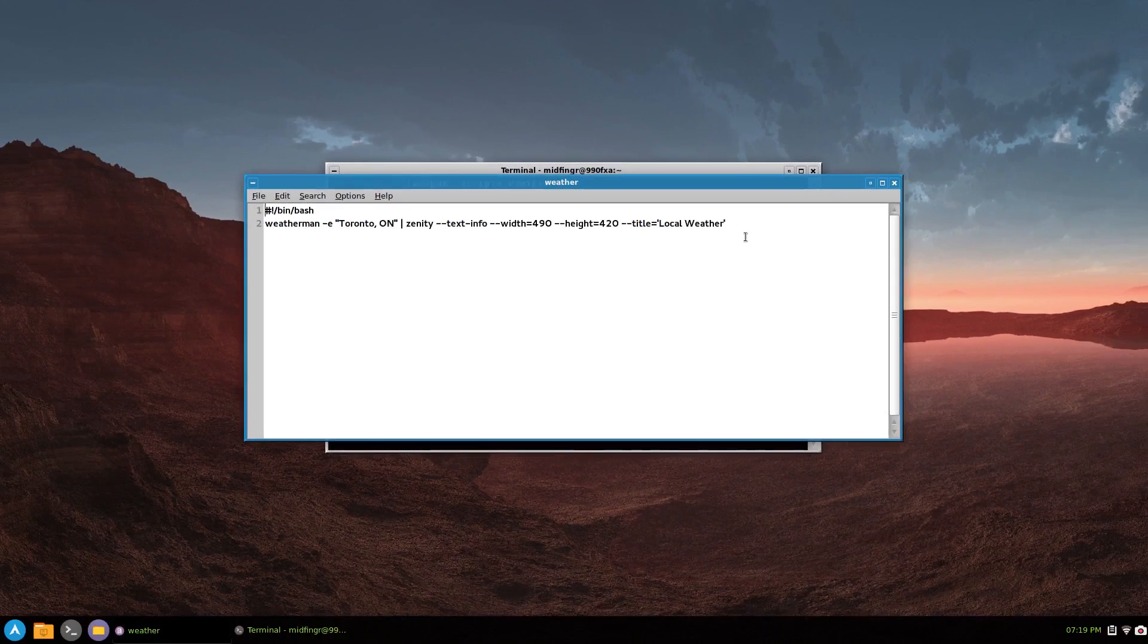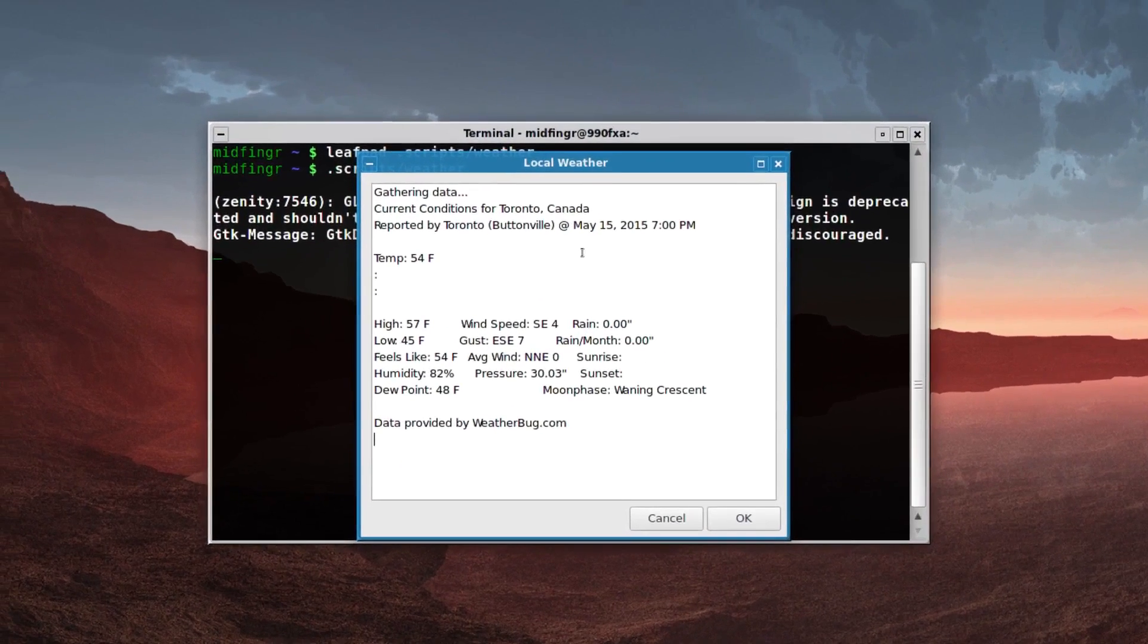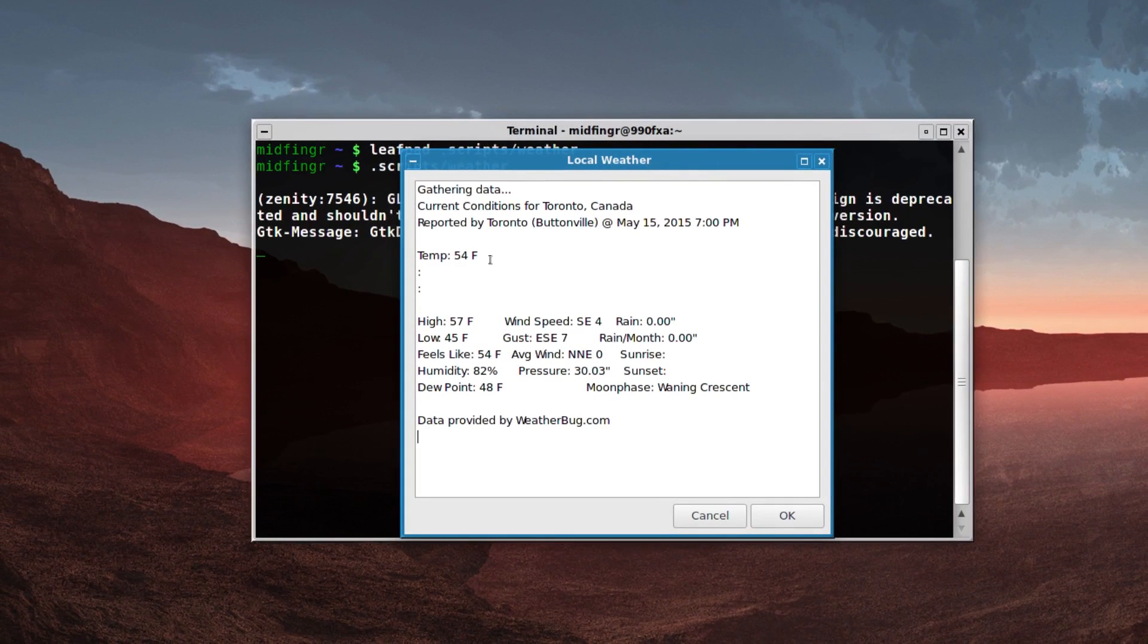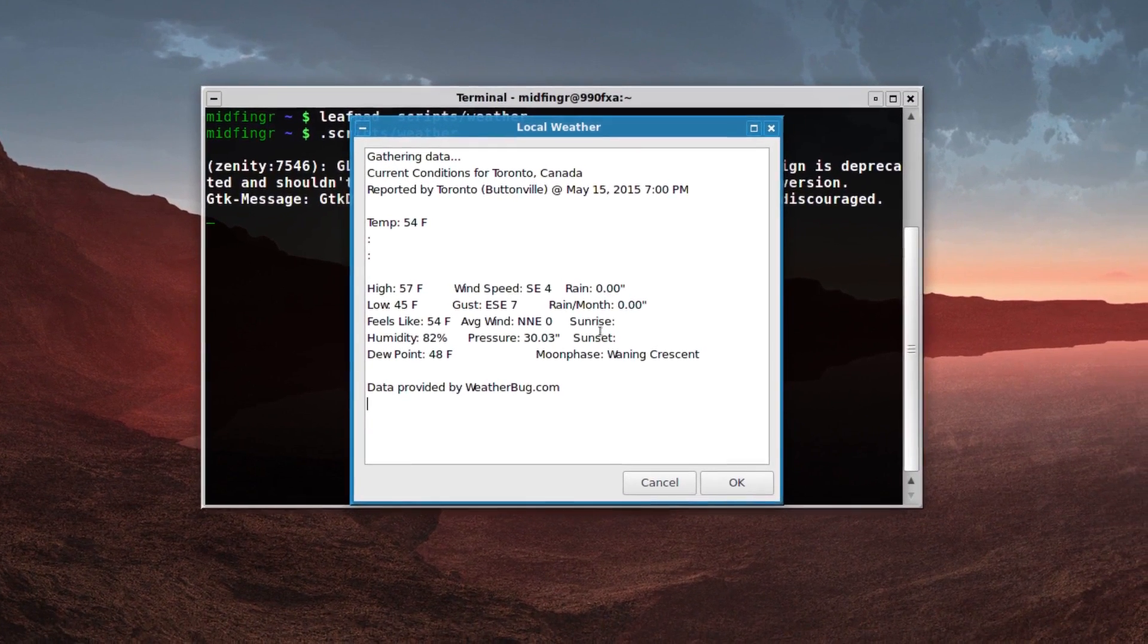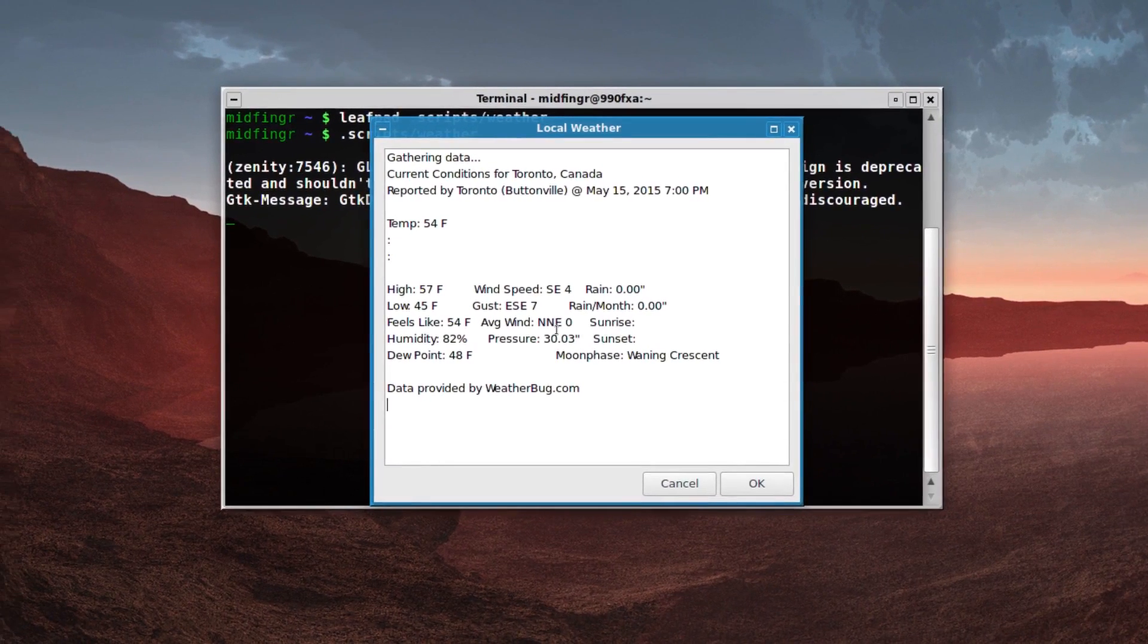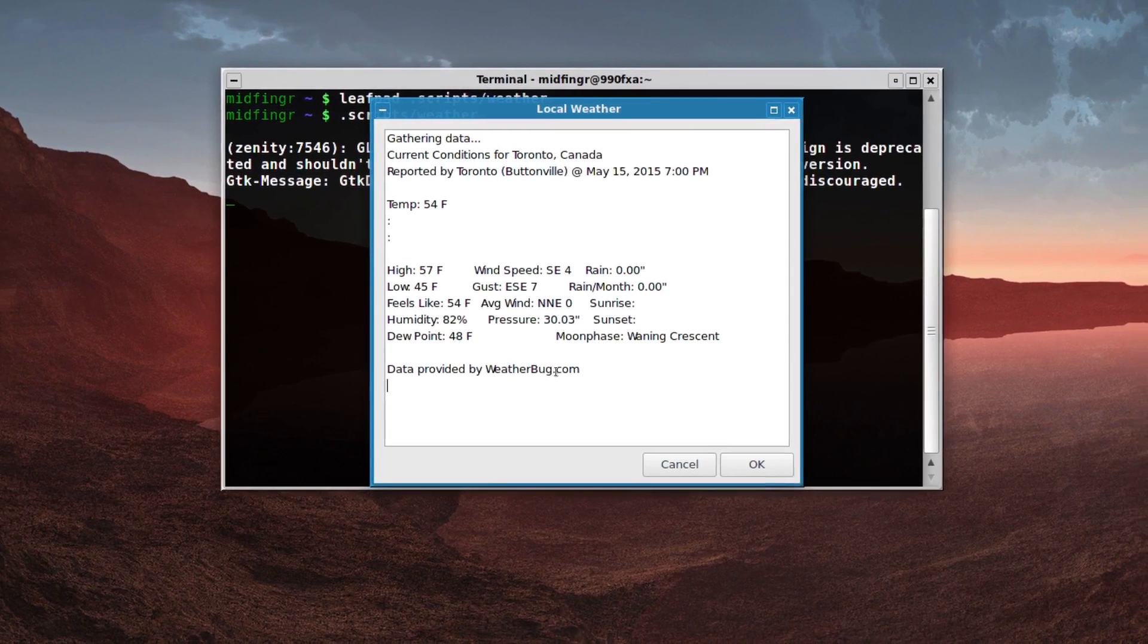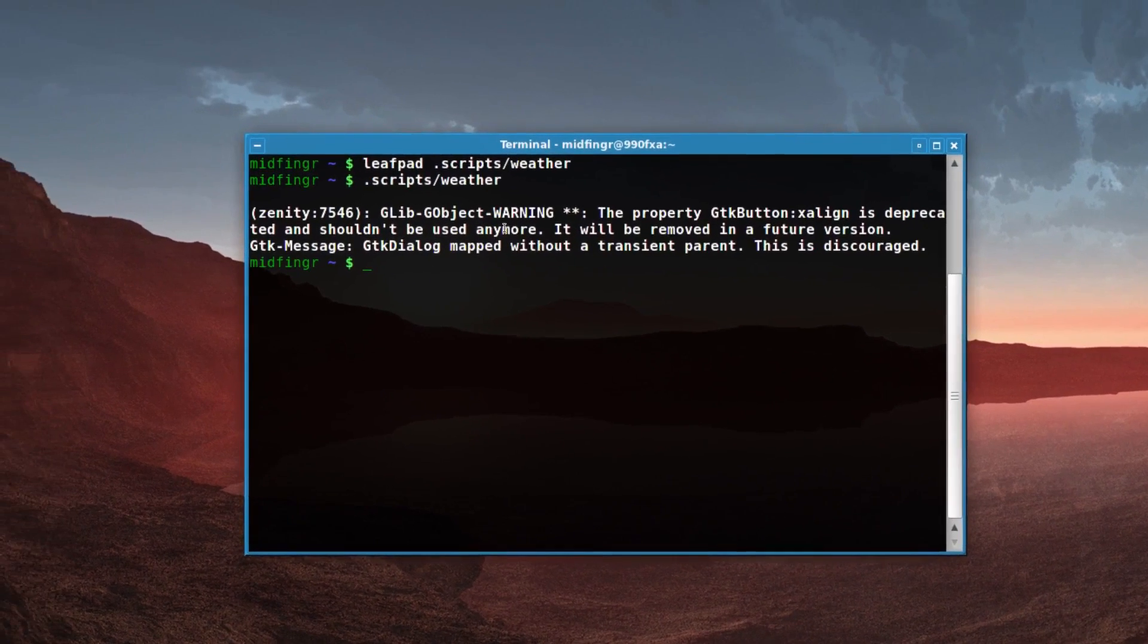So I'll close that and I'll just run the script and it says gathering data. And there you go, just the little window opens up and it shows you the basic weather outside. Sometimes it does have the sunrise sunset. It depends on what time of day and it is provided by a weather bug. And just press okay.